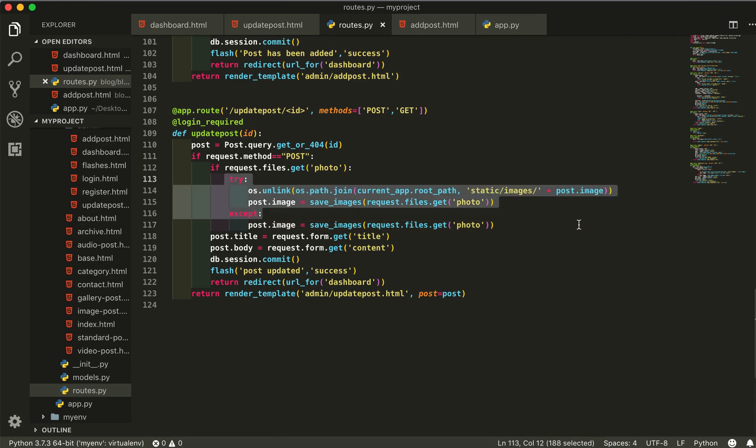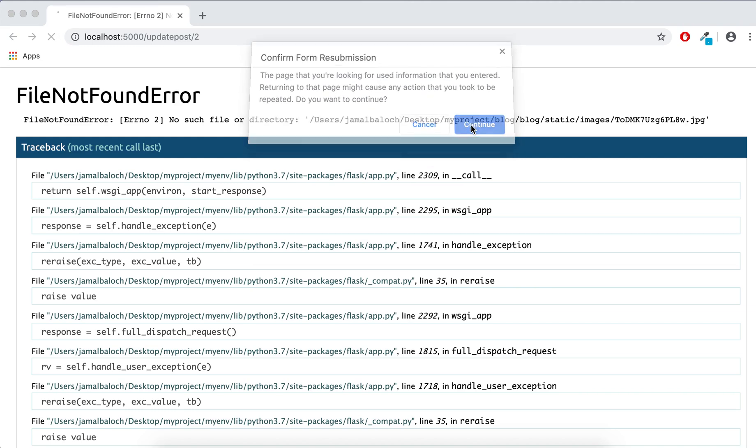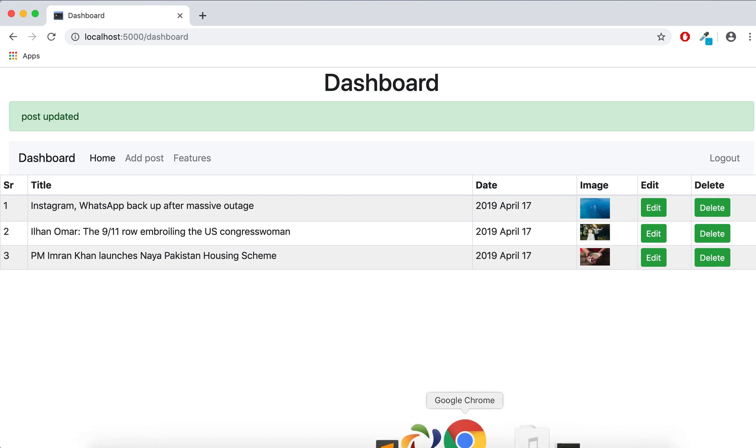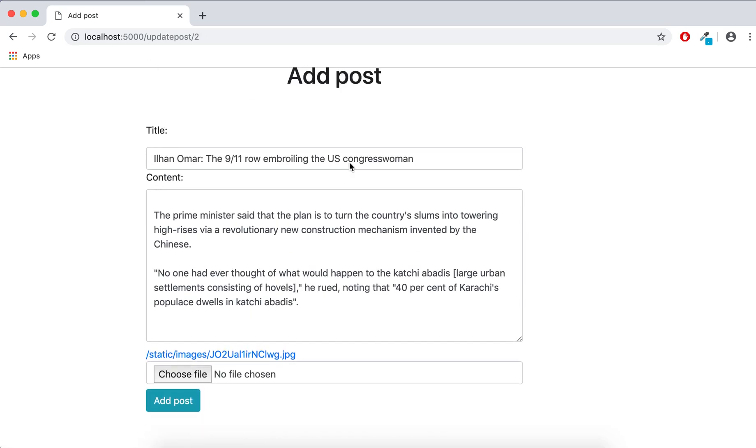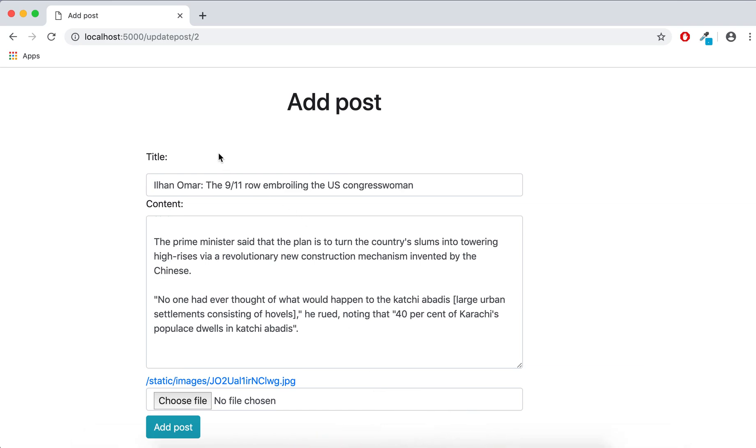So we are going to uncomment this one and now try to update. See, now it's updated. This is the thing I show you. Next video we will delete our image and also unlink the image and files.